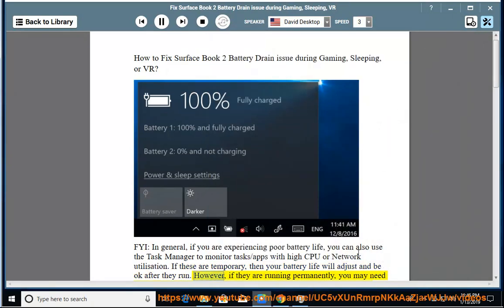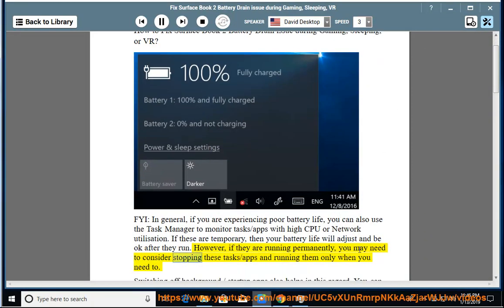However, if they are running permanently, you may need to consider stopping these tasks/apps and running them only when you need to.